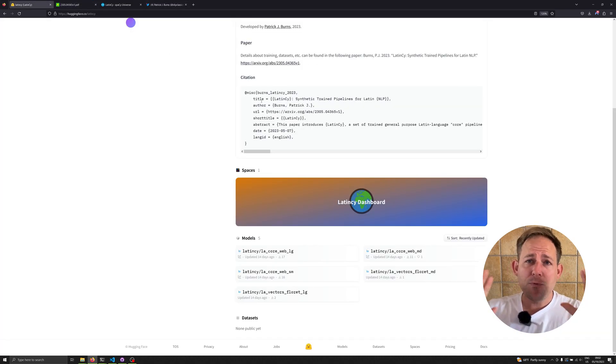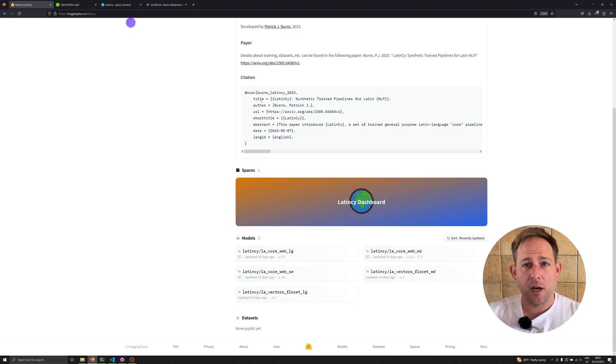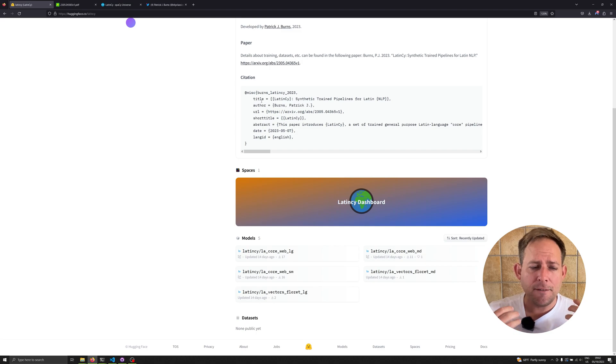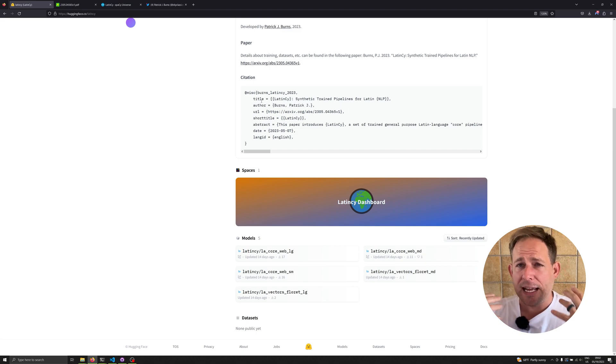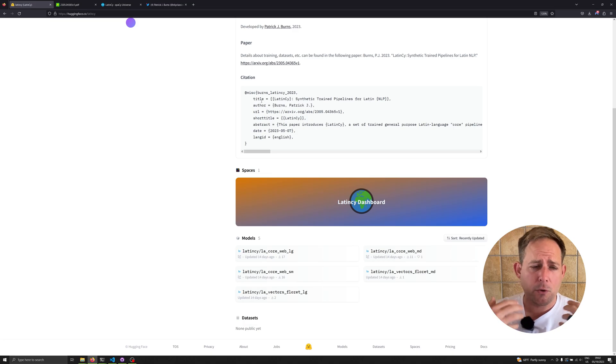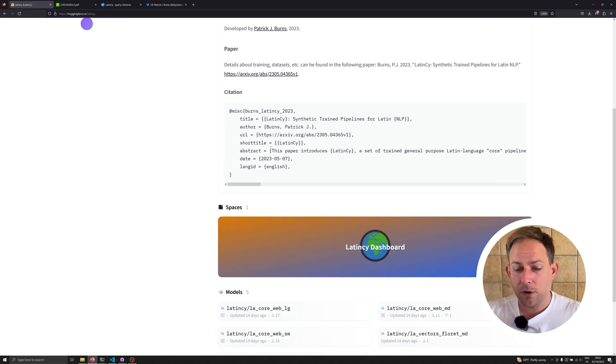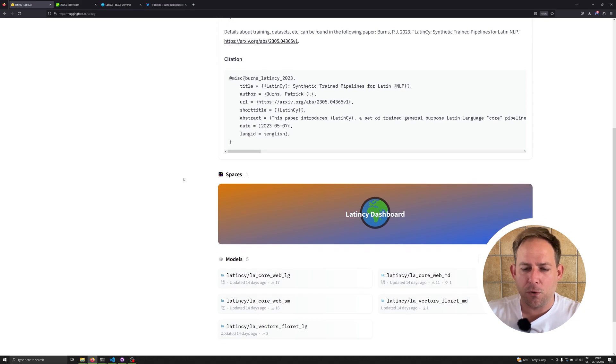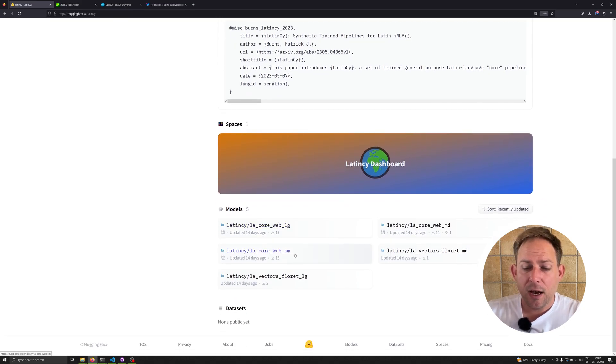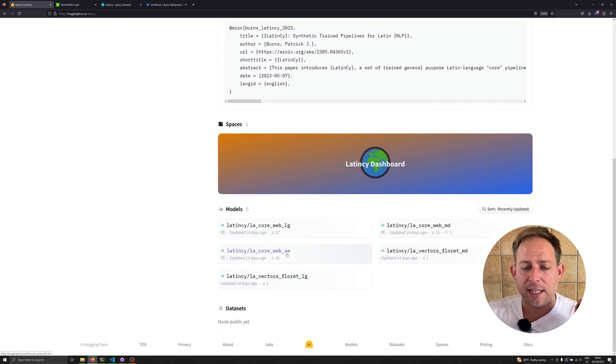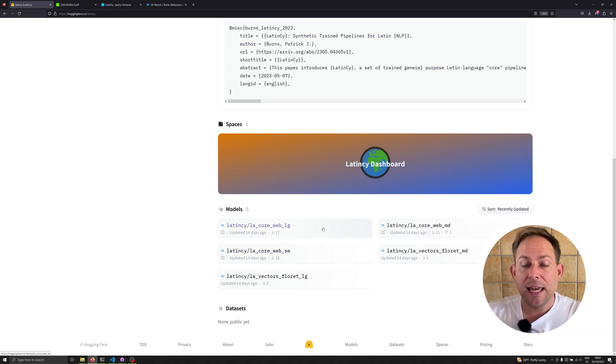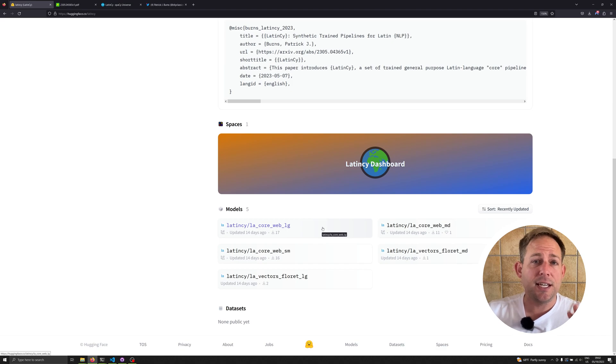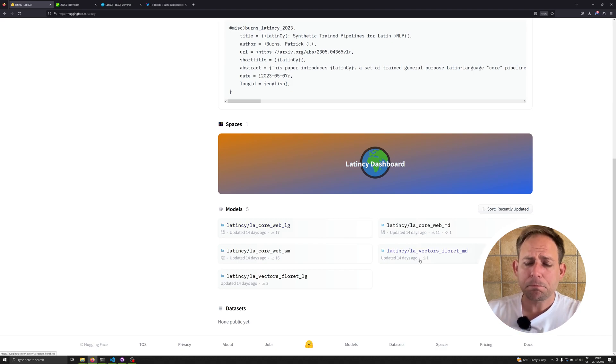What you really need to know to get started are two things. One, everything sits on Hugging Face. For those who don't know, Hugging Face is a machine learning version of GitHub where you've got access to repositories, large data sets, and large models. This is the industry standard for hosting spaCy models. Patrick has provided you with la_core_web_sm, a small model, a medium model, and a large model. This is the standard for introducing a new library to spaCy.